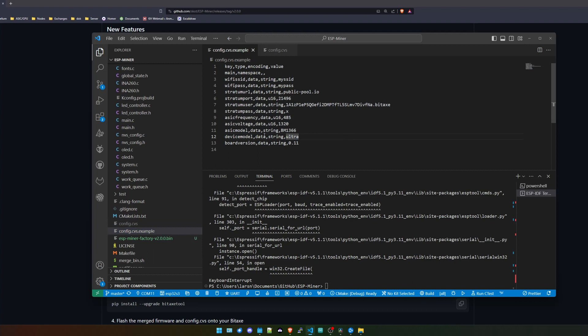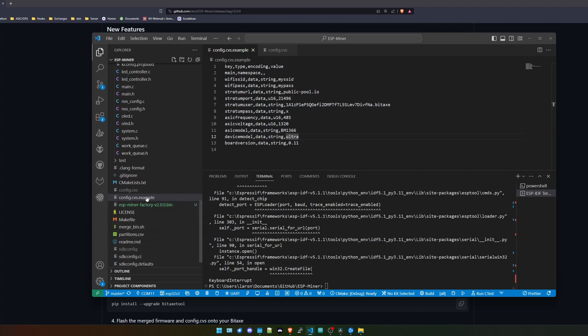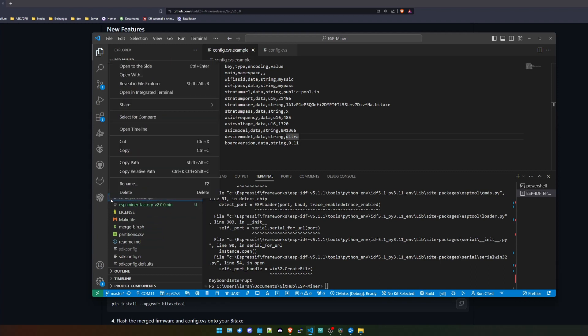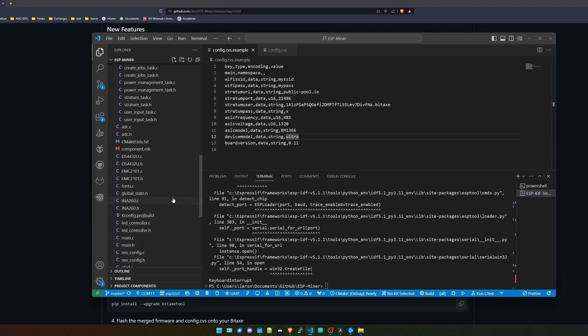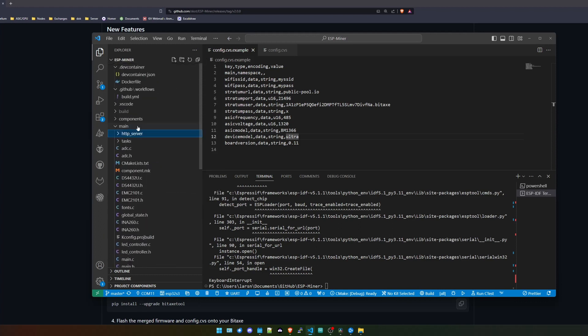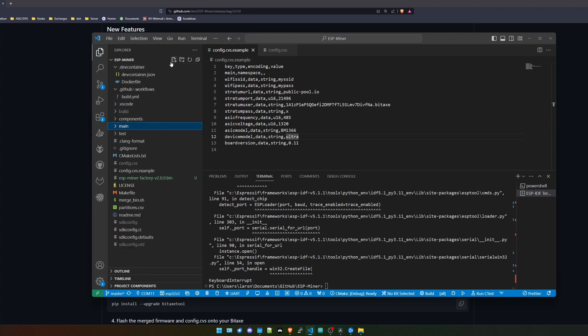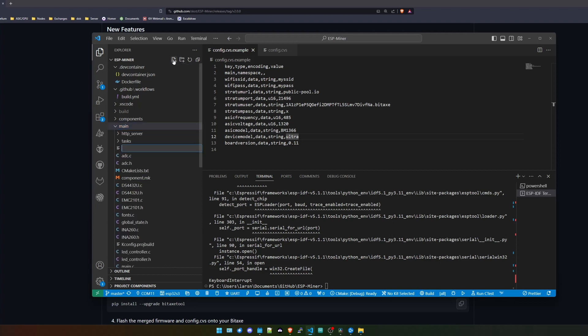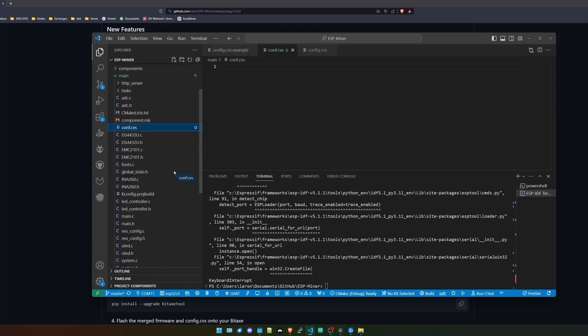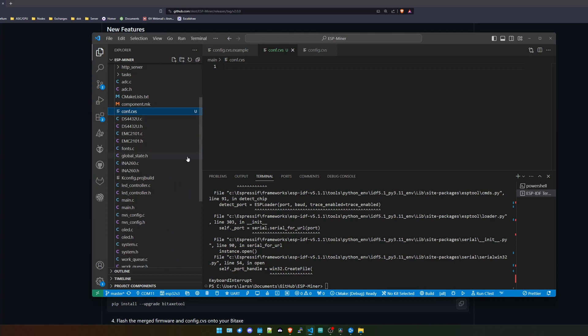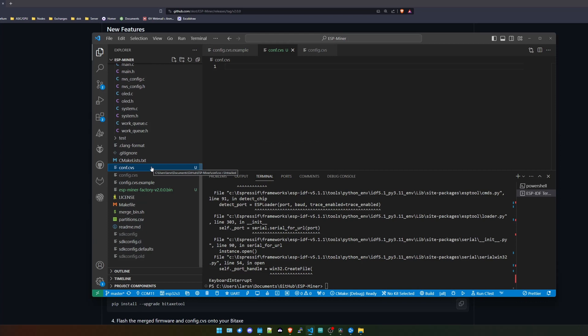We will find this config.cvs.example file. I will quickly open VS Code up here. As you can see, we will find this file in here. And what we need to do is create a config.cvs file. So simply just right click in here and do a new file. I'm sorry, go a little bit up. Let's go up and in here we should be able to create a new file here: config.cvs.